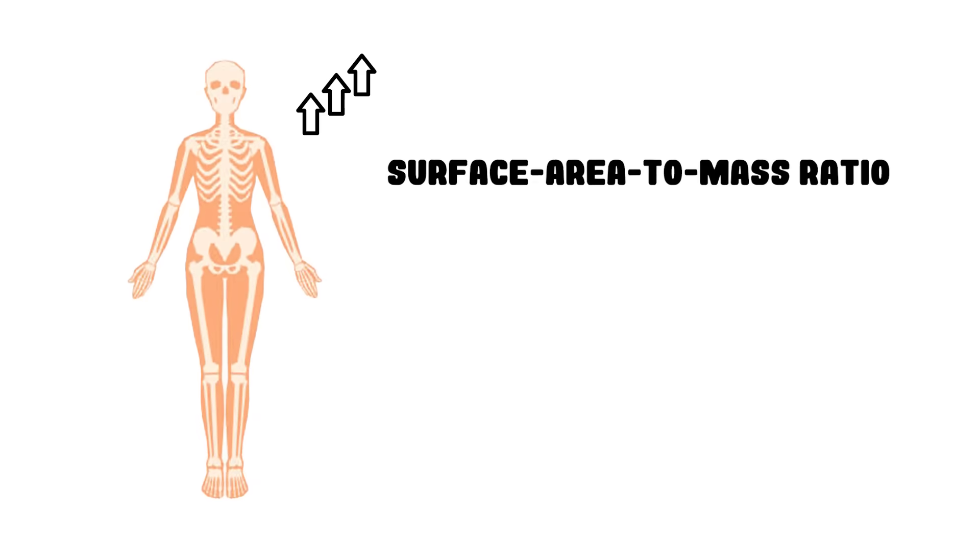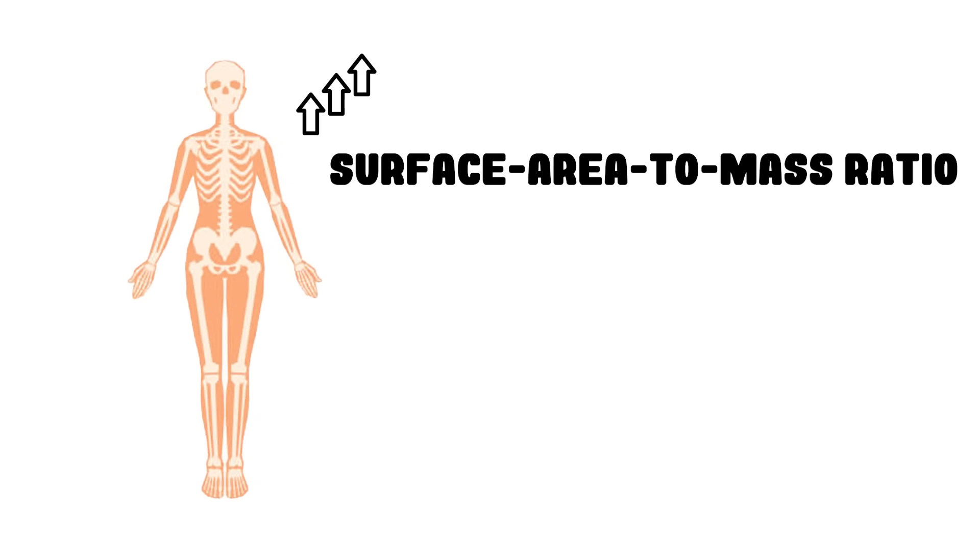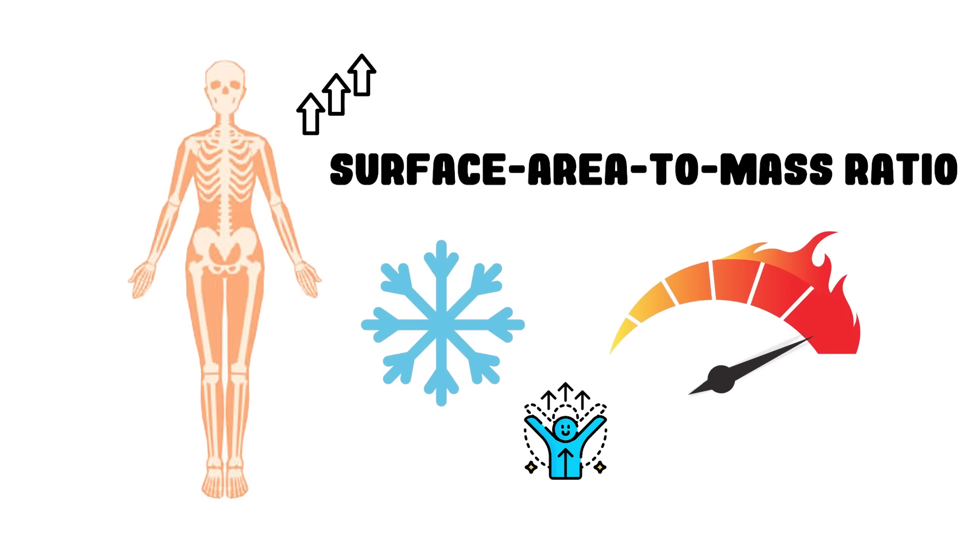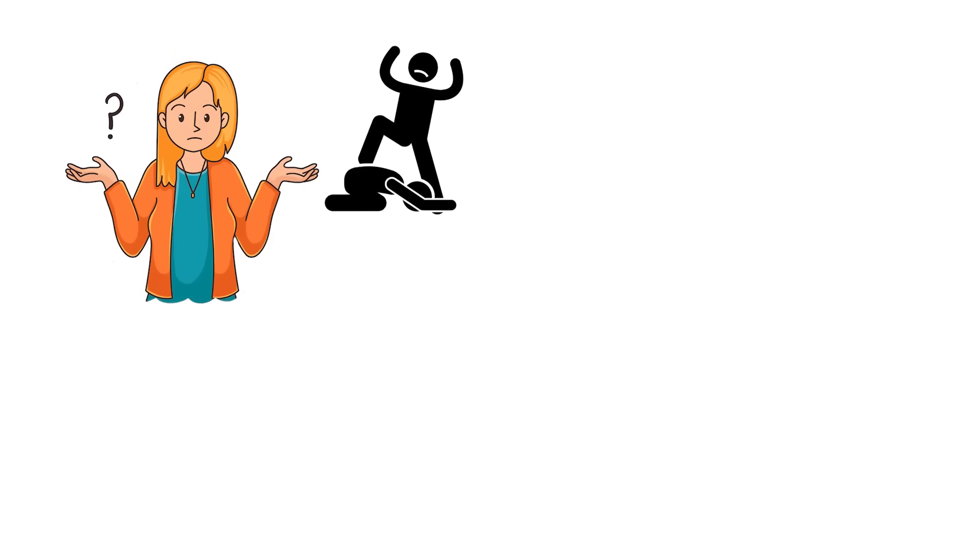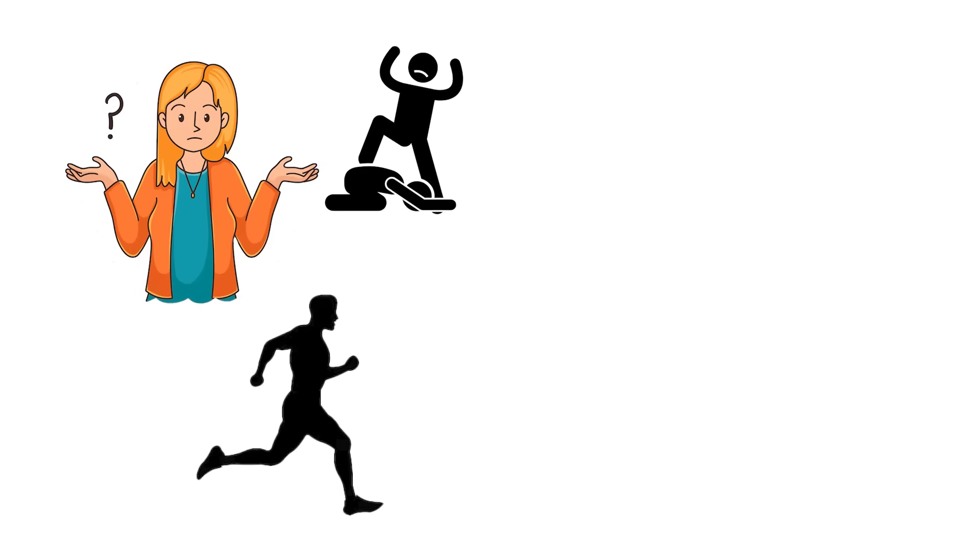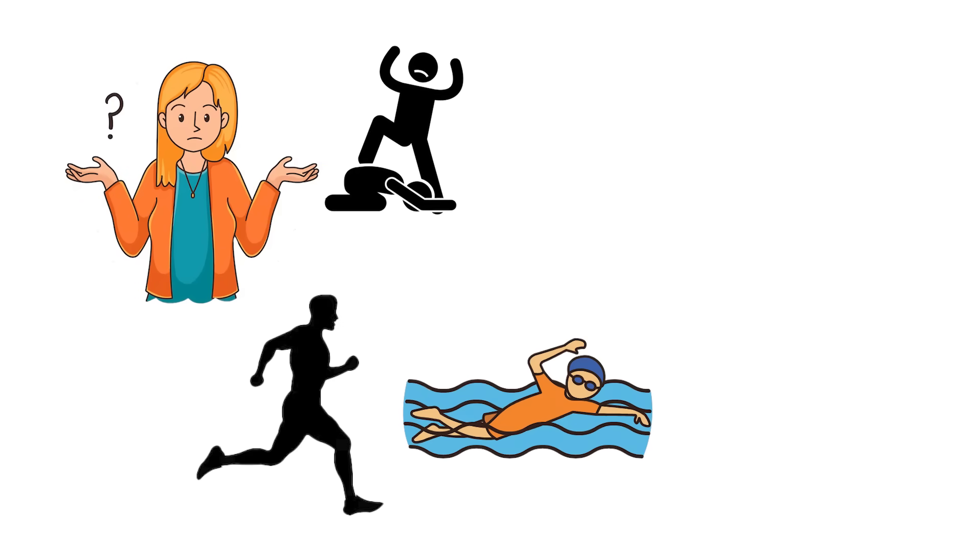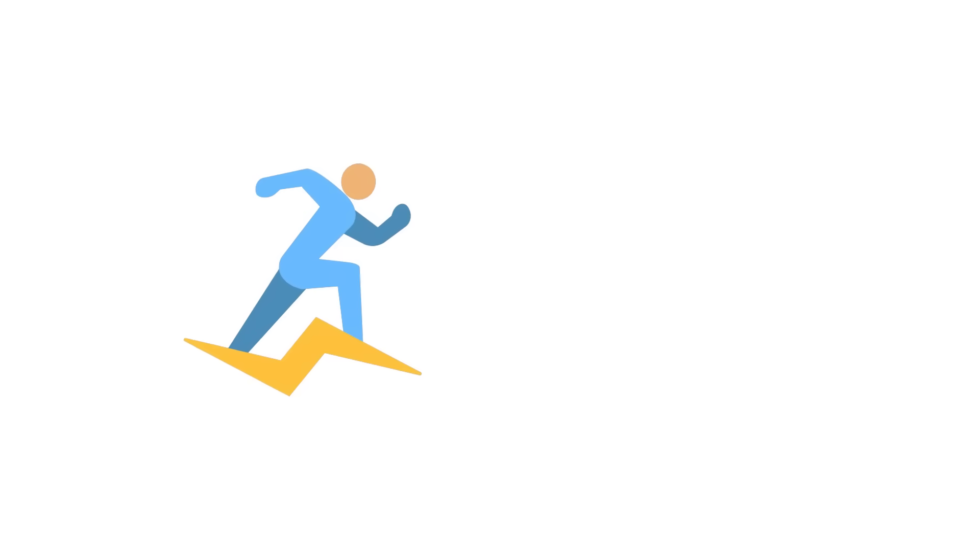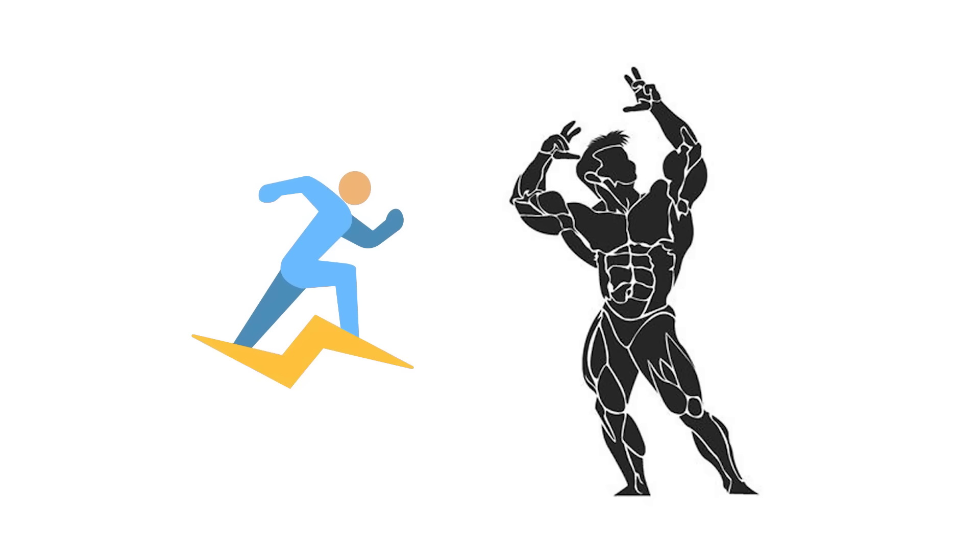Their higher surface area to mass ratio allows them to cool off faster and stay active longer, which is why they dominate distance running, swimming, and just about anything that demands stamina over size.